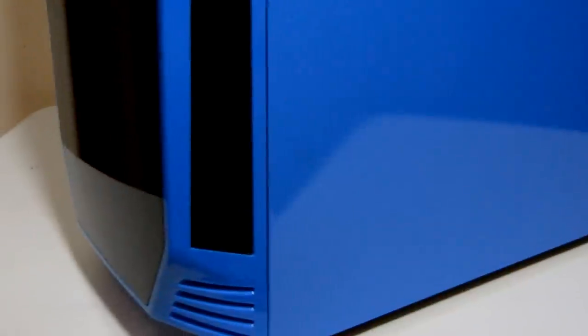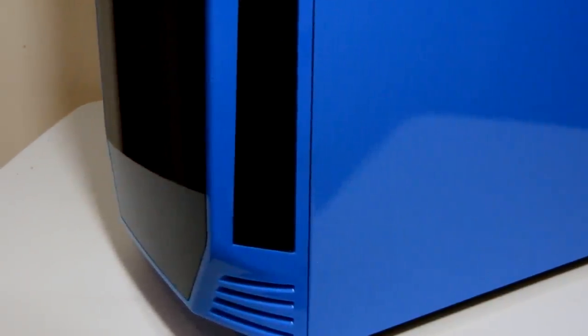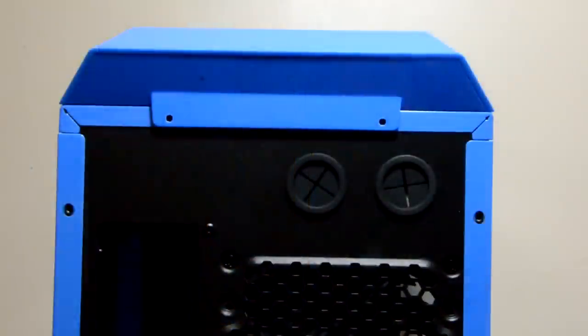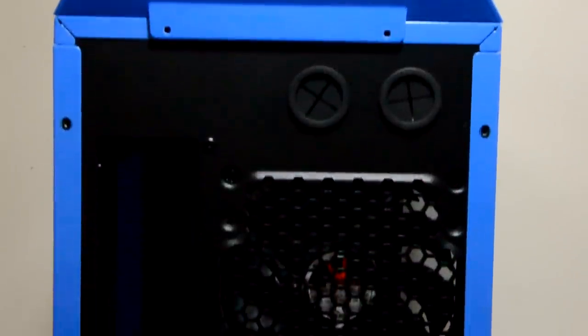CPU coolers are supported up to 170mm tall, 380mm long VGA or graphics cards, and 220mm long power supplies.